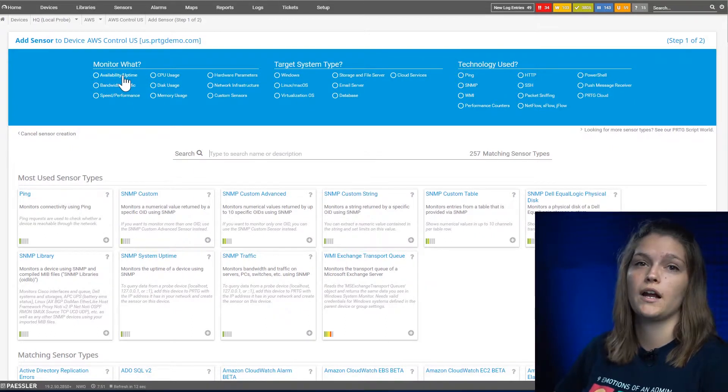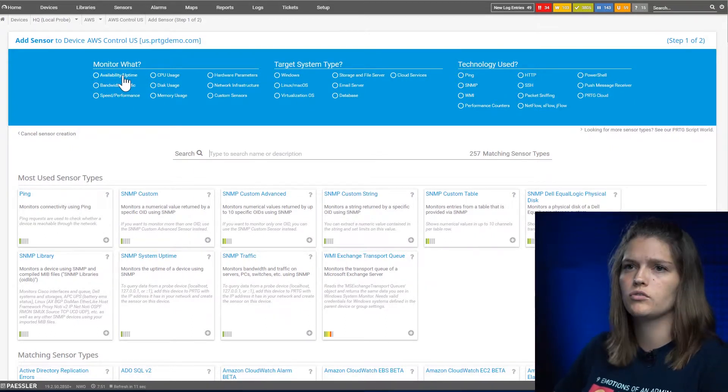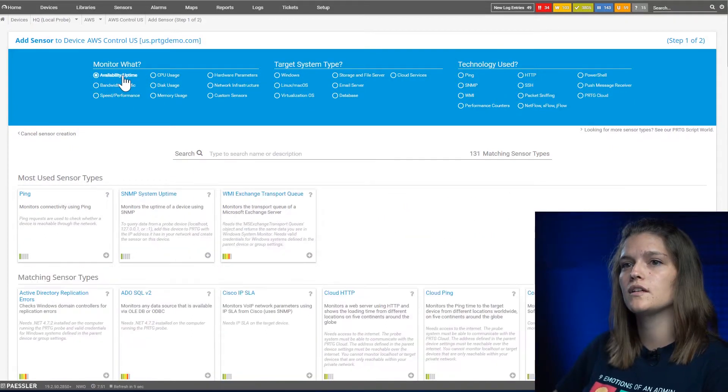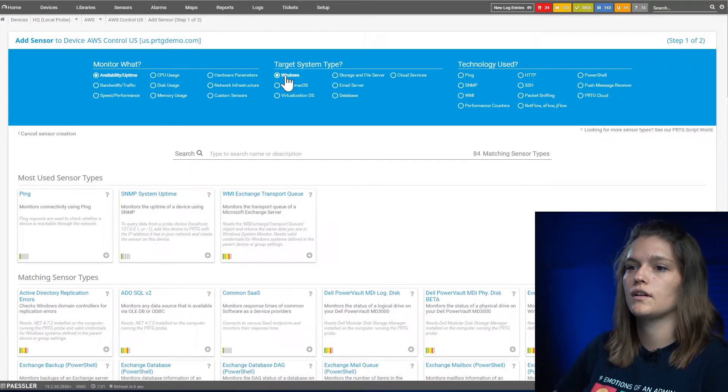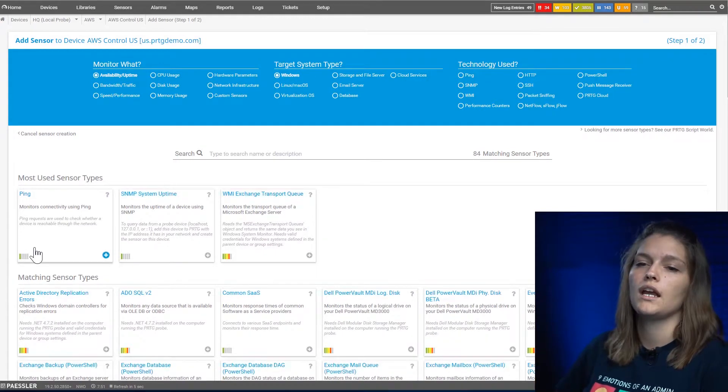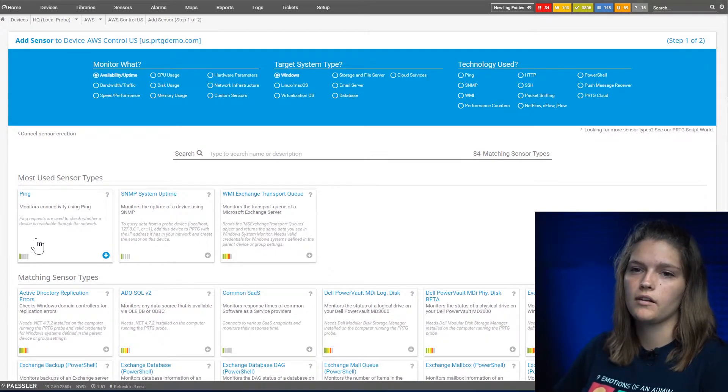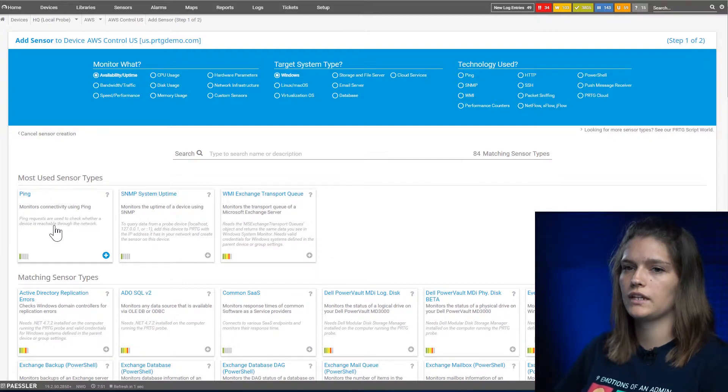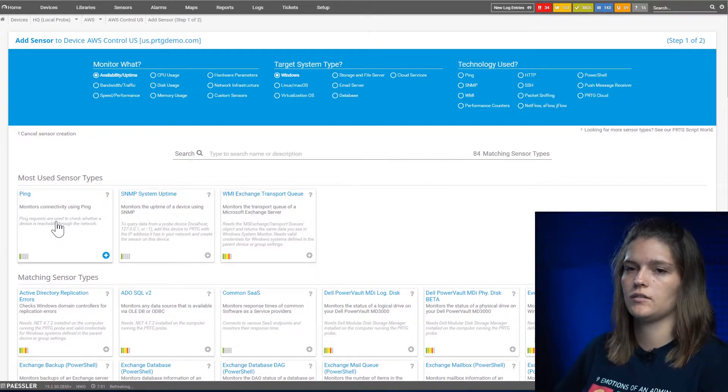For example, I now want to do the availability and uptime on this device, and I want to do it on a Windows device. Now all my available sensors will be displayed down here. There's also different categories down here.